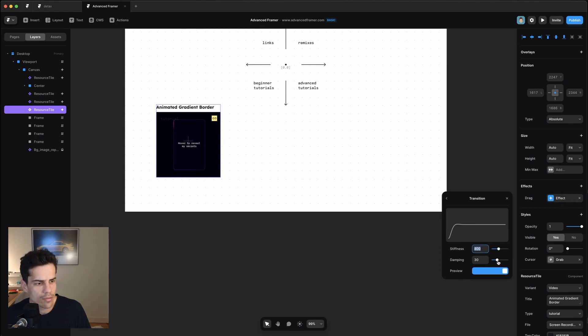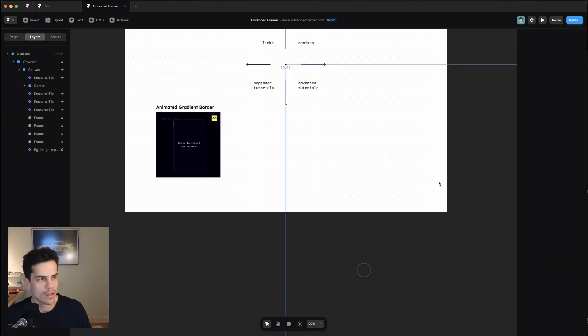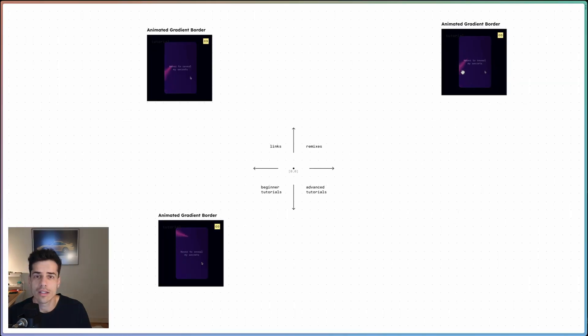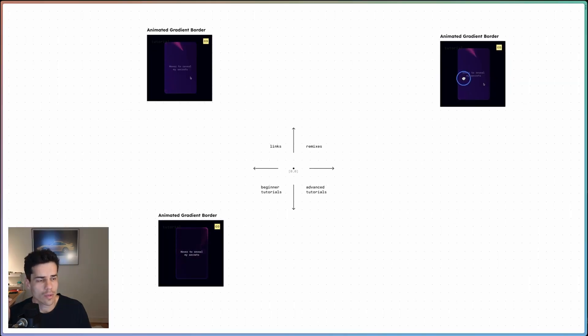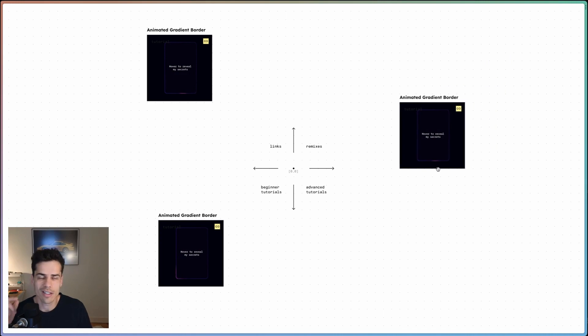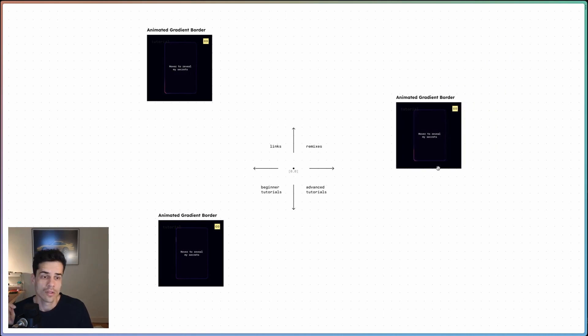So if we make it really dampened and publish that, you can see this affects the way it bounces off these edges. It has much less spring to it. So that's pretty much it for this effect. As you can see, it's actually super easy to do in Framer.